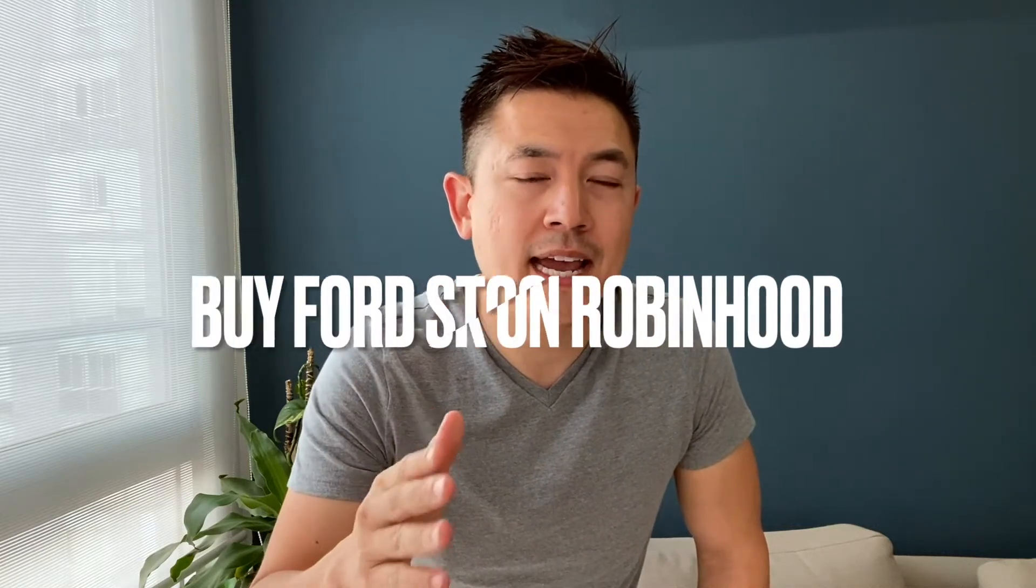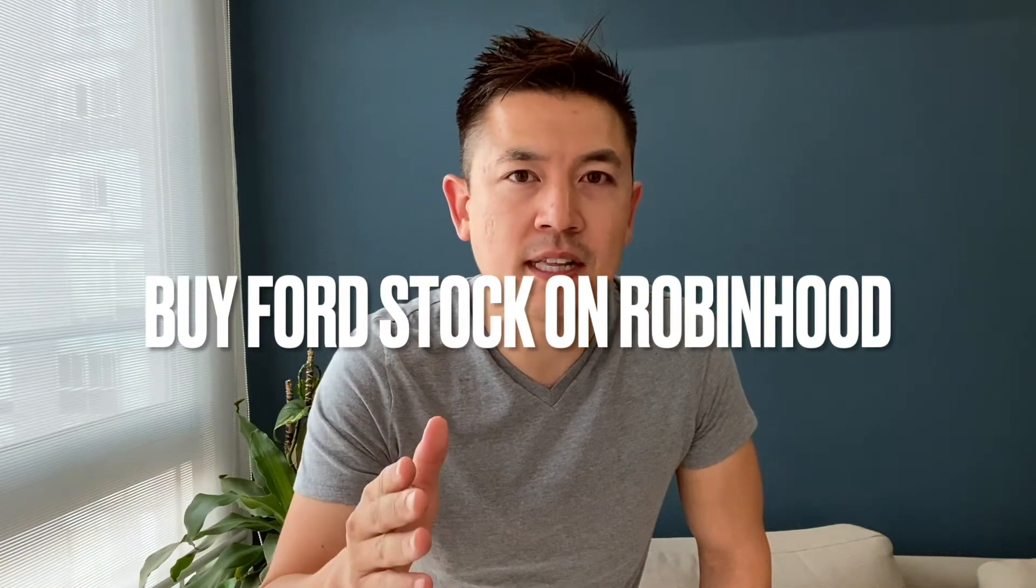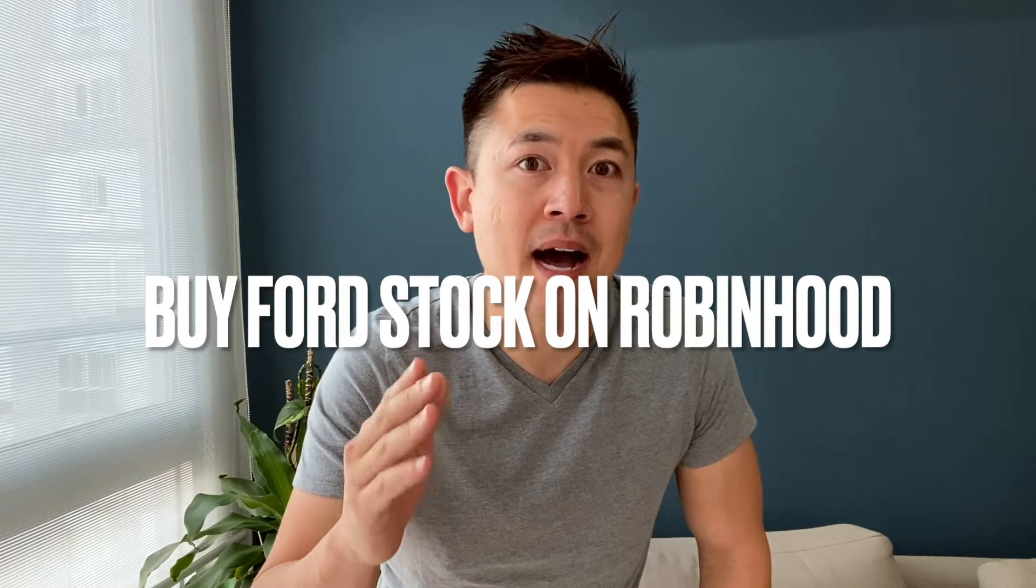Hey, welcome back guys. So today on this video we're talking about Robinhood and more specifically we're going to be buying stocks on Robinhood.